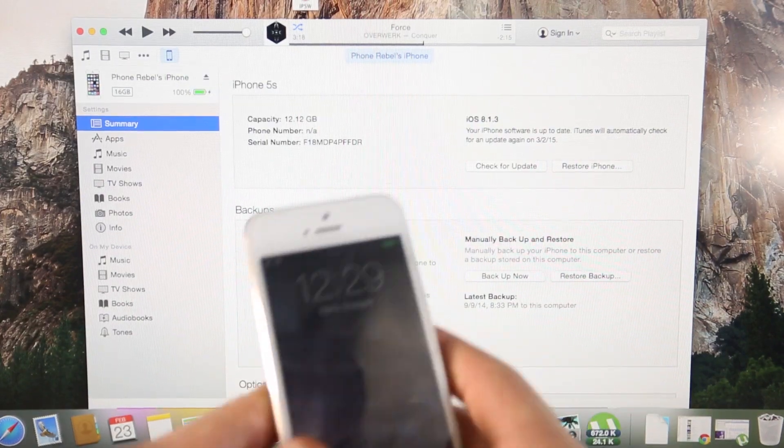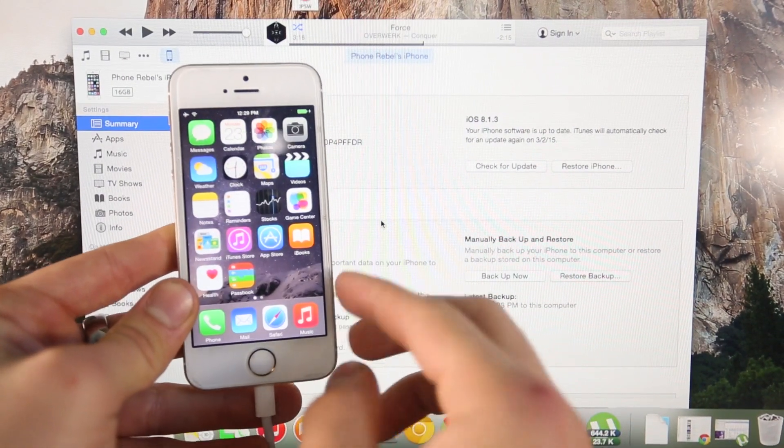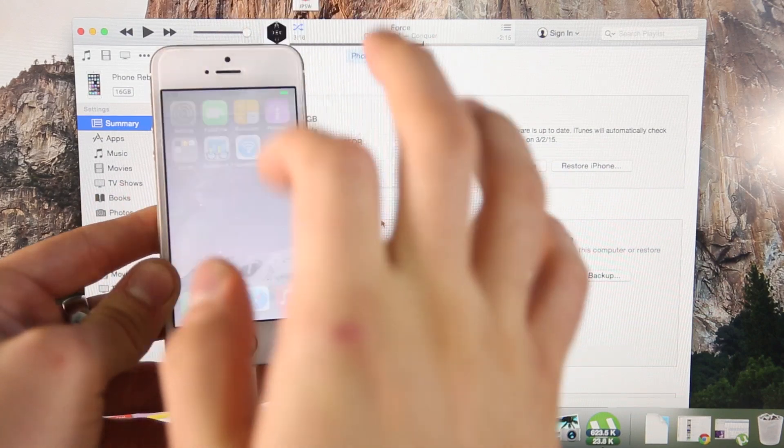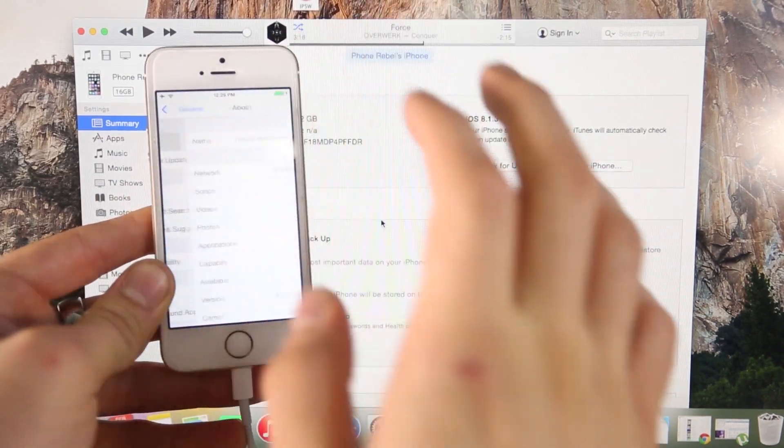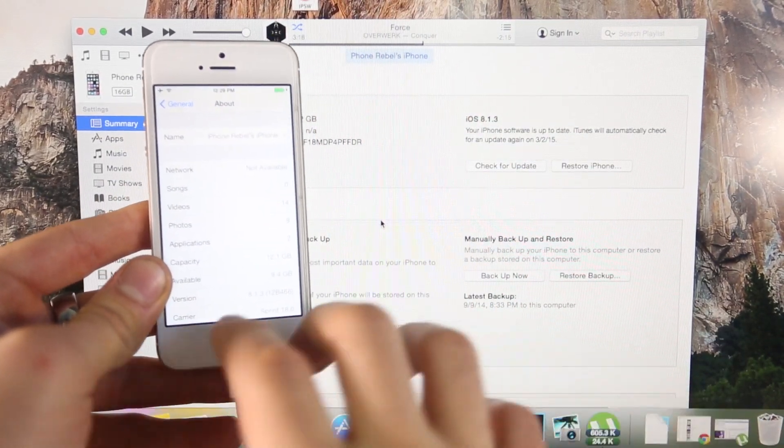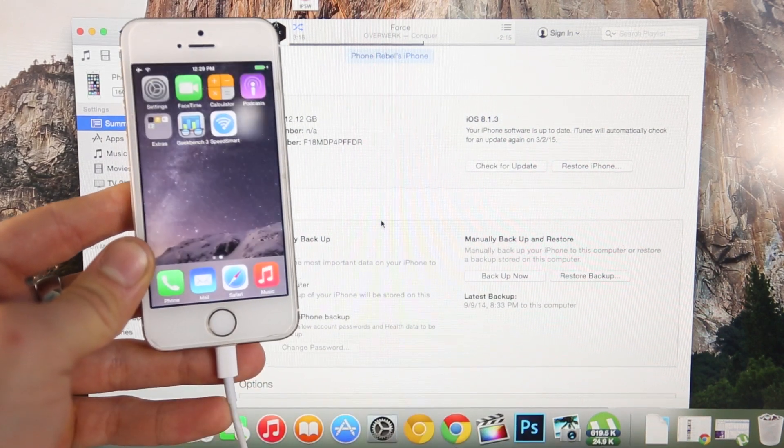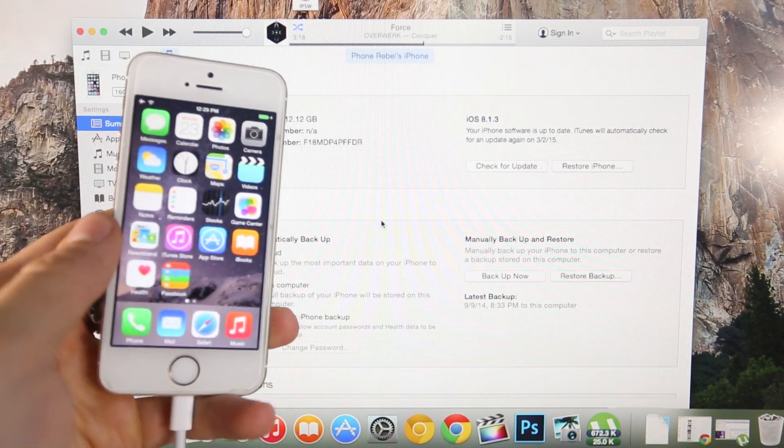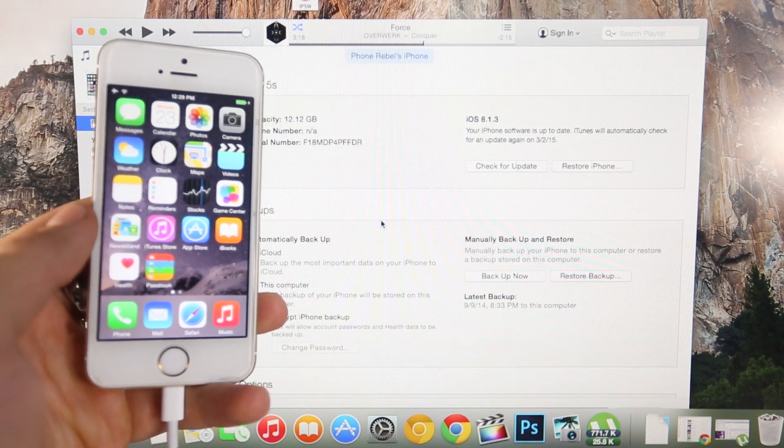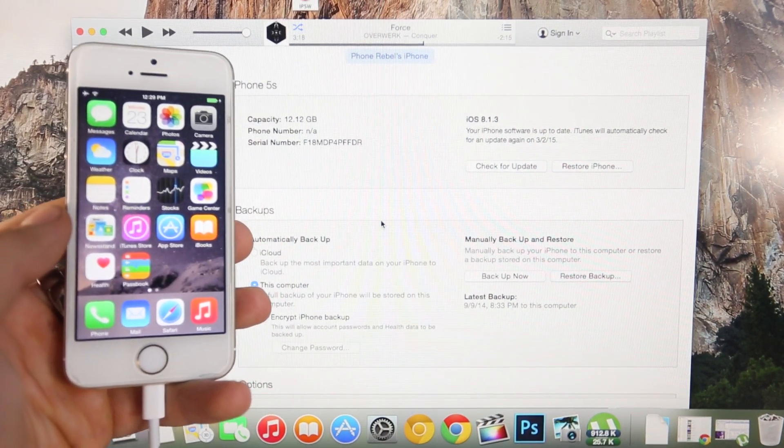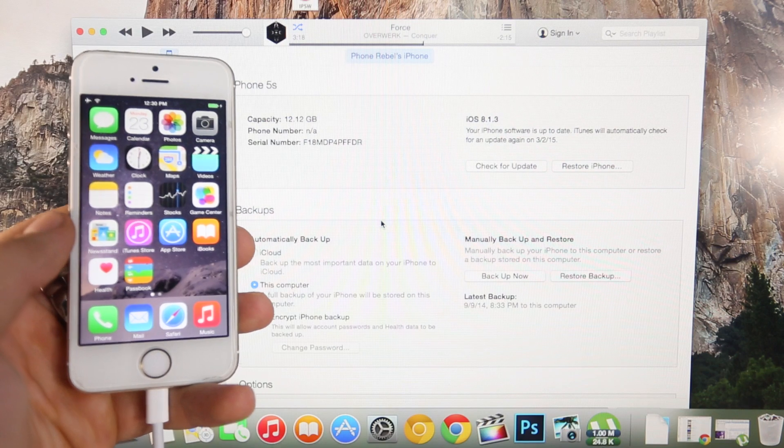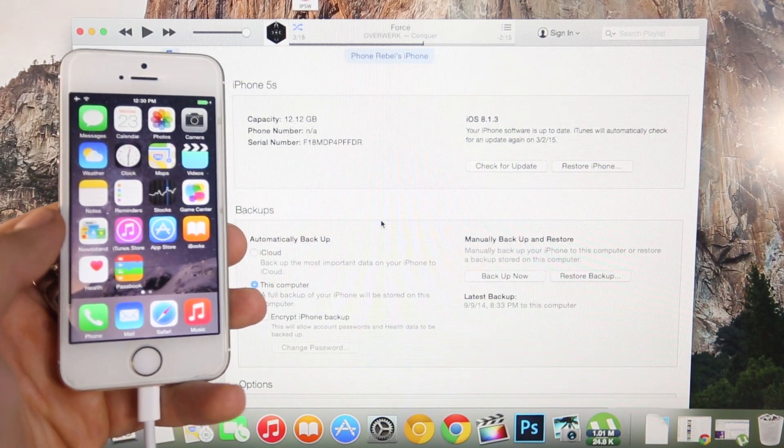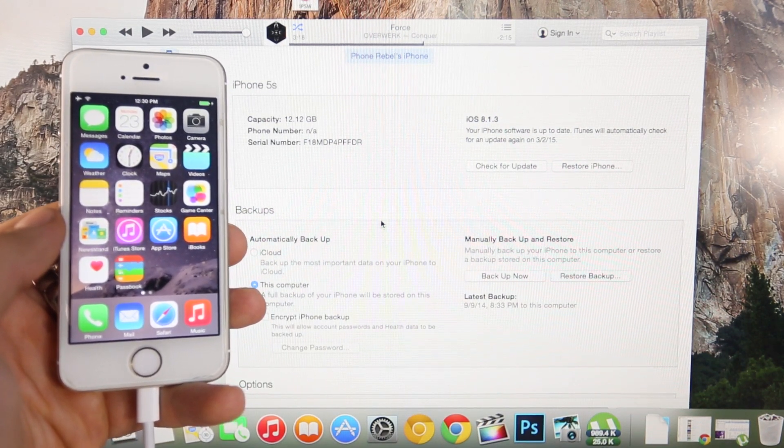Alright, so here I have my device with iOS 8.1.3 currently installed, let me just go ahead and show you guys that that is the firmware. So I'm going to go ahead and show you guys how to update to iOS 8.2, beta 1 or 2 and then go ahead and jailbreak using a Windows computer. I'm just going to update on Mac, it doesn't really matter. And just to let you know, iTunes 12.1.1 is compatible so you don't need to worry about downgrading it or anything like that.